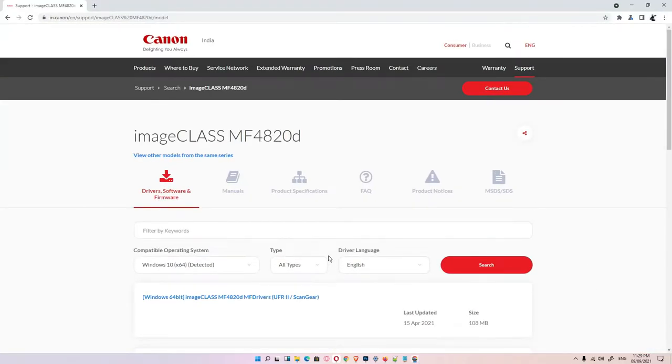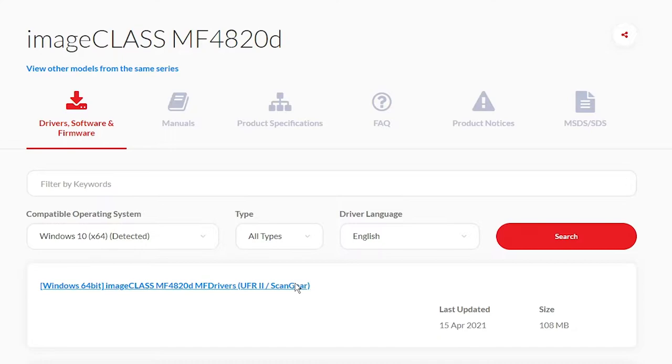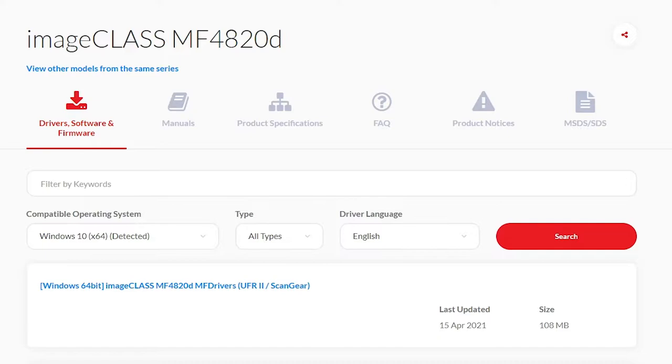First of all, just go to the link given in the description and open this website. This website automatically detects your operating system. My operating system is Windows 11. Windows 11 is not available on this website, so it redirected me to Windows 10.